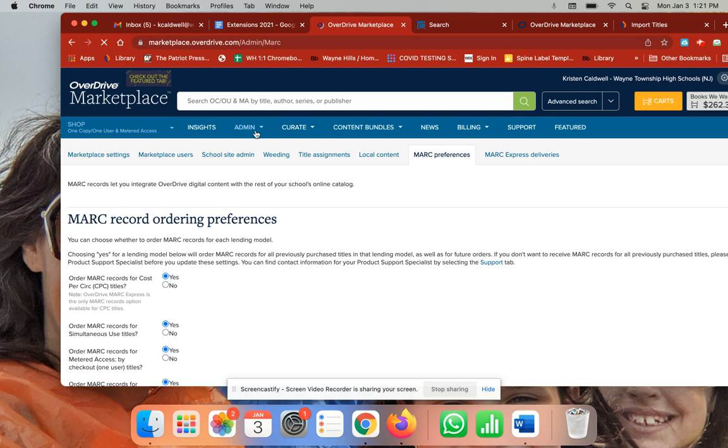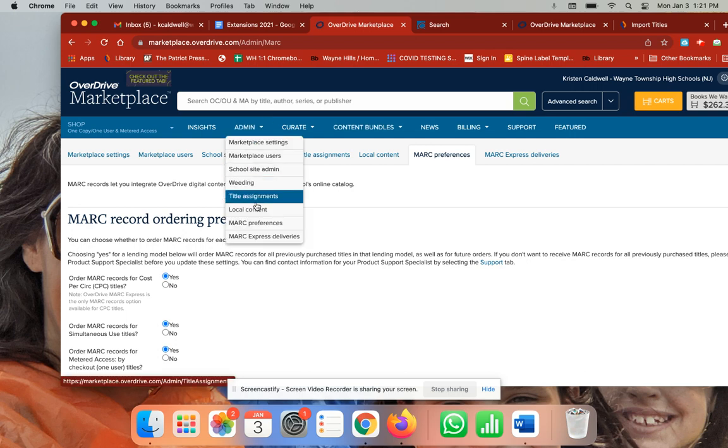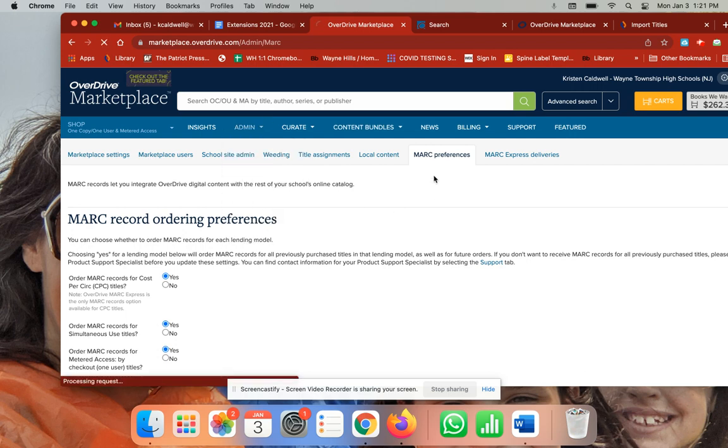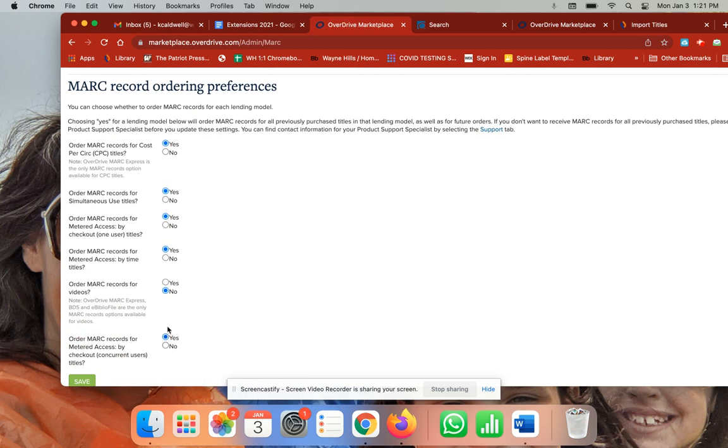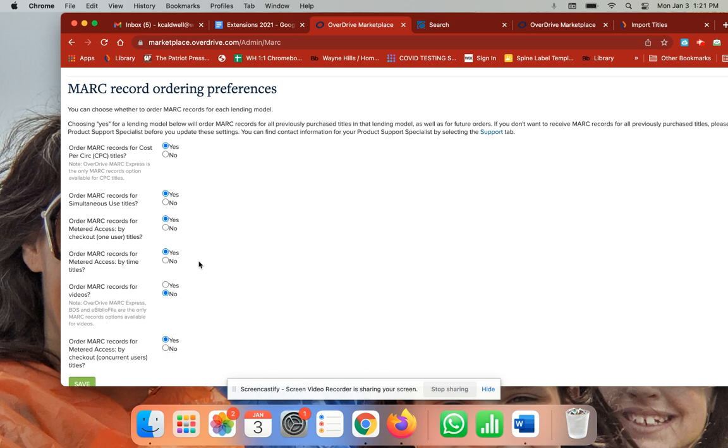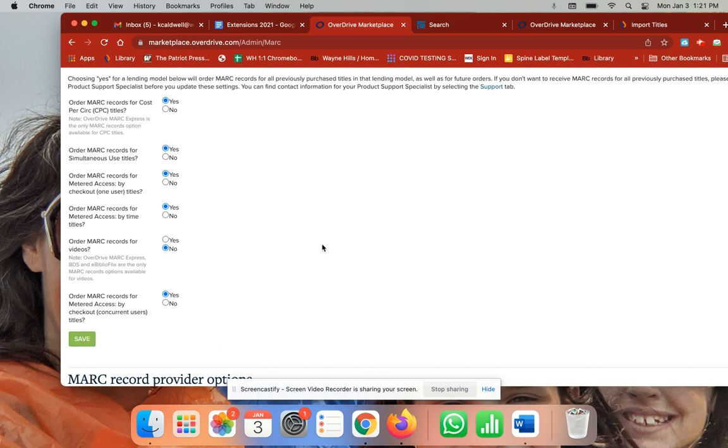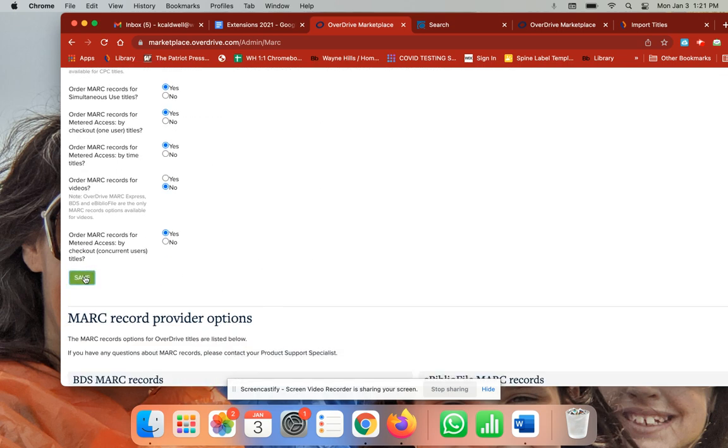I came over here and originally all of these were set to 'no' for metered access. What I did was I changed them all to 'yes' except for this one because I'm not downloading videos, and then I clicked Save.